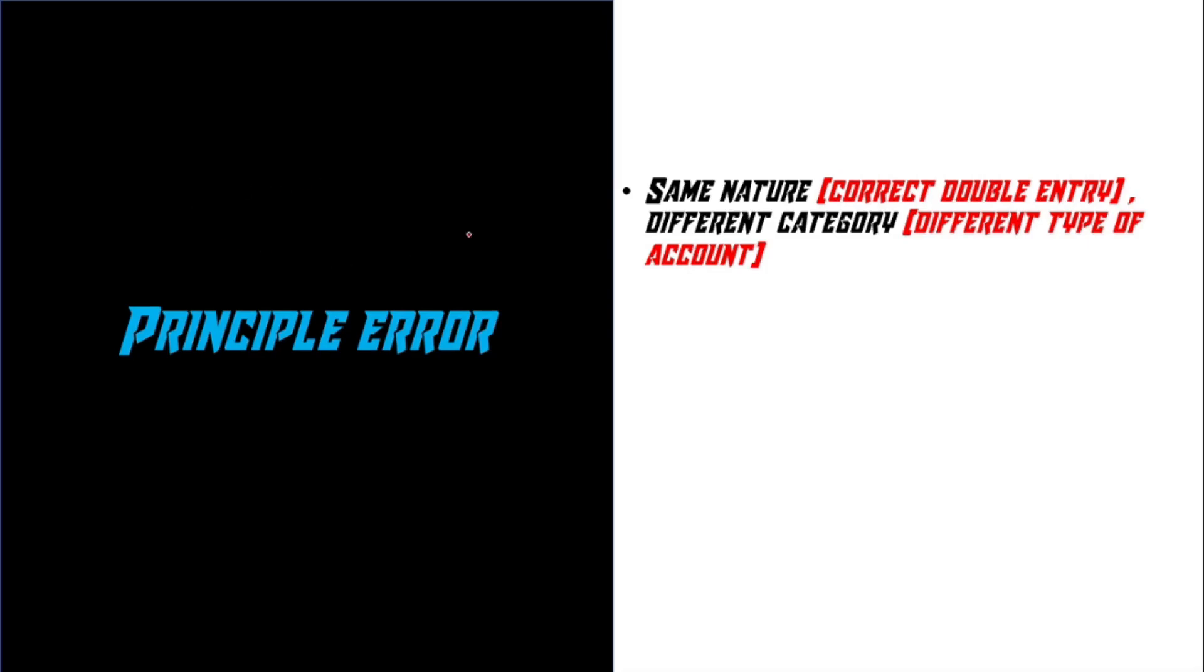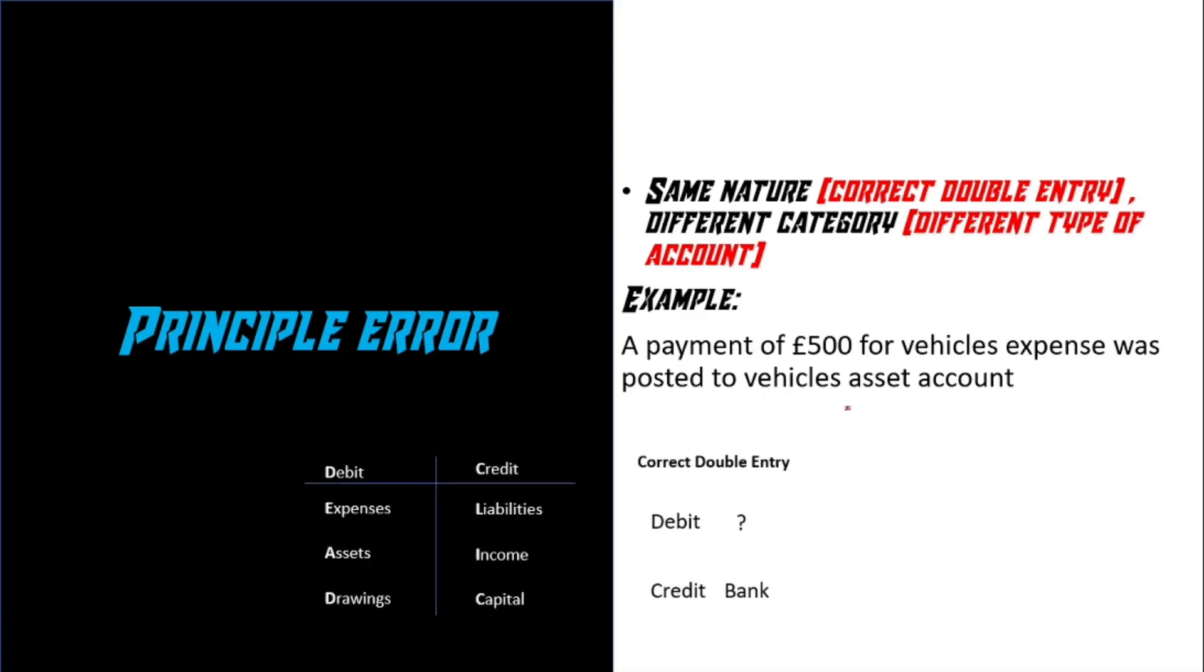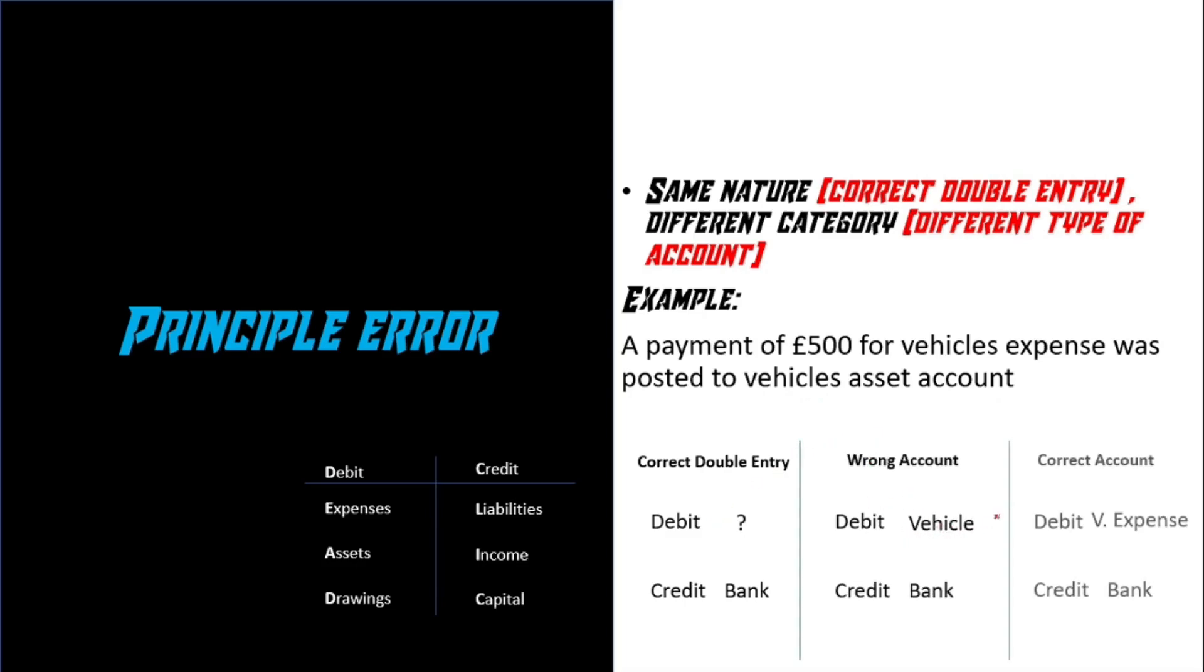And finally, principle error. It's basically the same nature and different category. For example, a payment of £500 for vehicle's expense was posted to vehicle's asset account. So they had the right idea for double entry. They credited bank and debited to account, but they chose the wrong account, which is vehicles, instead of a vehicle's expenses account. So the reason why it's a different category is because vehicles and vehicles expenses are different. In this case, vehicles is an asset and vehicles expenses is an expense. That's why it's principle error.